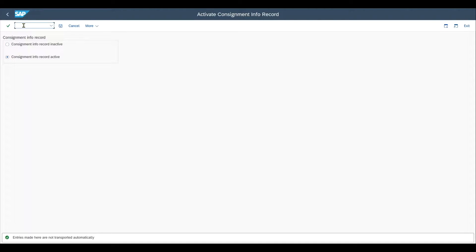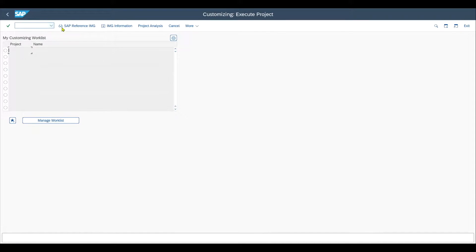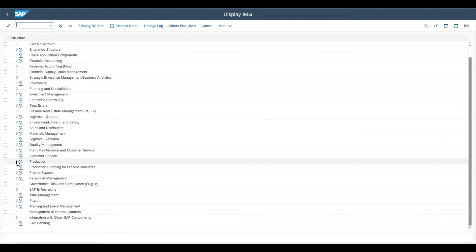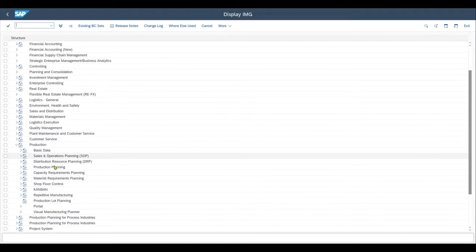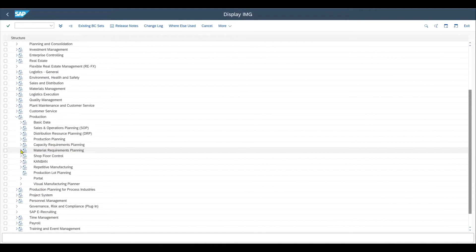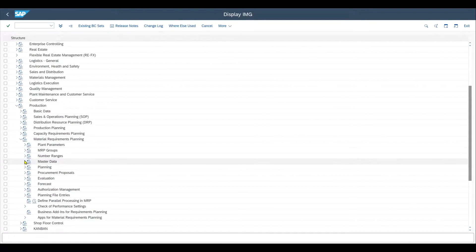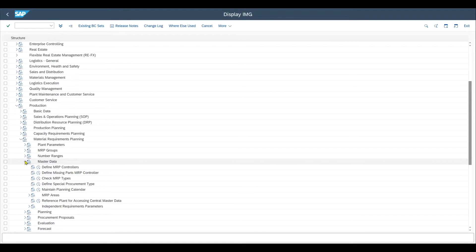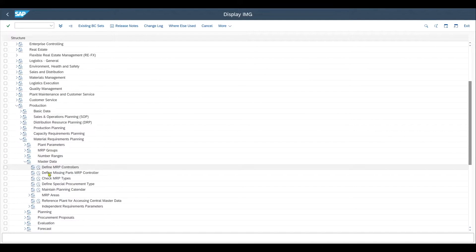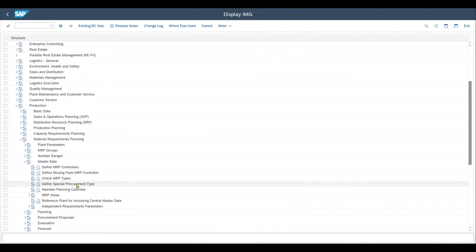Next, we navigate to transaction code SPRO and go to the SAP reference IMG. Over here, we have the node called production. Click on this, go to material requirements planning, then navigate to master data, and then navigate to define special procurement type.